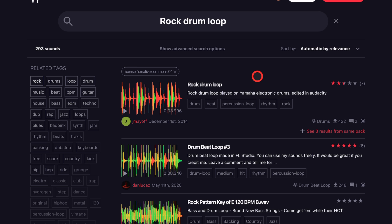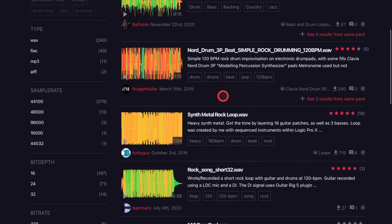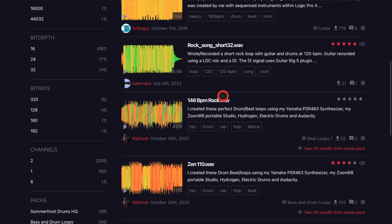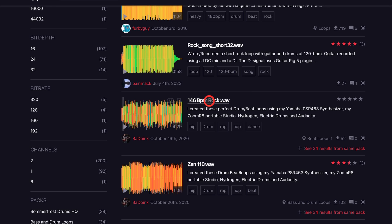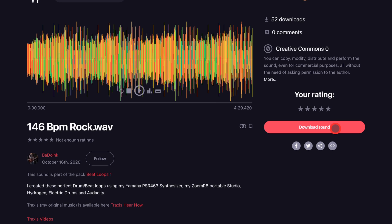Step one is to download a drum loop. I've gone to freesound.org and I've searched rock drum loop, and if we scroll down I like the looks of this one. We can preview it by tapping, and to download I'm just going to tap on the file name there and hit the download button.